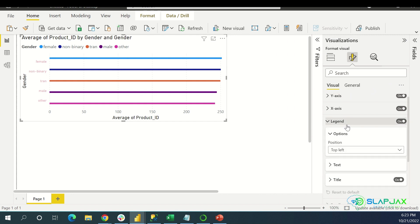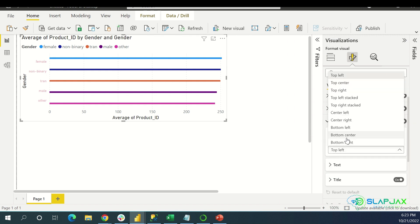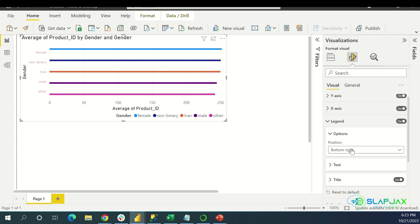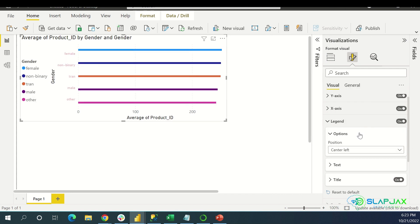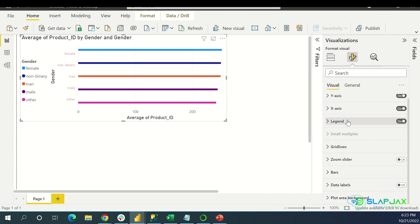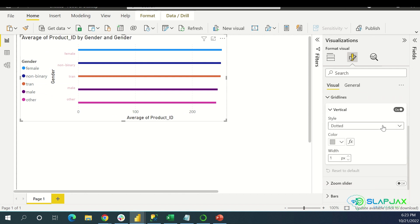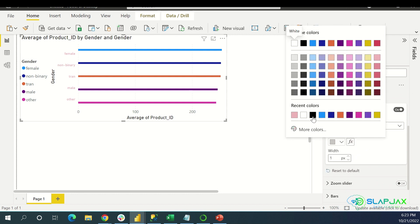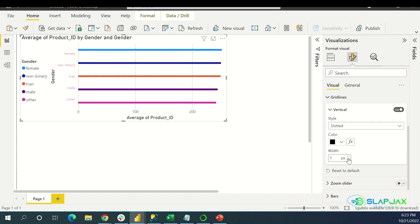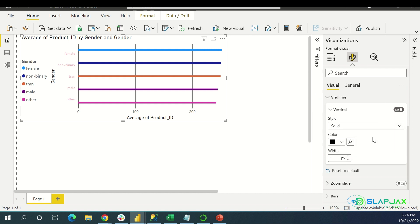You can change the legend — you can change the position of it, put it bottom right or center left. You can move the legend around or turn it off if you don't want it. Gridlines: this is something I use very, very often. Vertical ones — you can turn it off or on, make them thicker, make the color pure black so you can see them. I think it's a dotted line right now, but I want a strong, solid line.